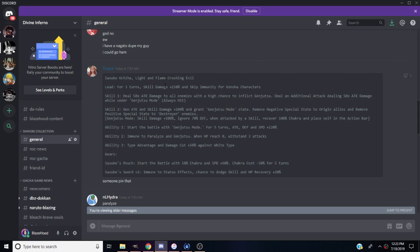Sasuke Uchiha Lightning Flame Crushing Evil. His leader skill is for three turns, skill damage plus 150% and skill immunity for Konoha characters. Skill one deals 50 times the attack damage to all enemies with a high chance to inflict genjutsu. Dealing 50 times attack damage is pretty good for seven stars because seven stars naturally have a high attack stat.